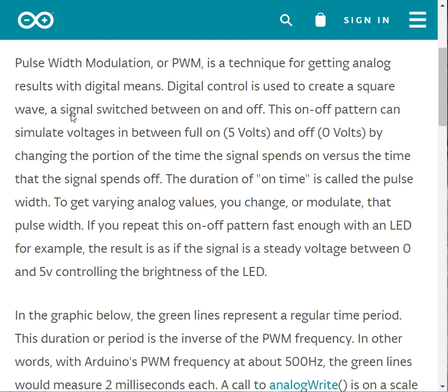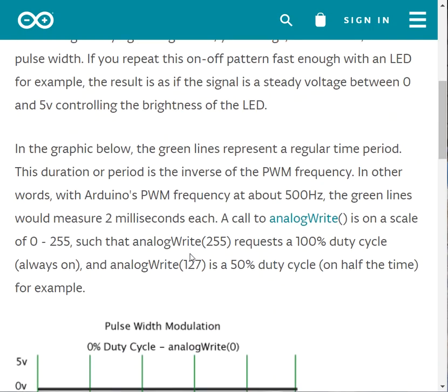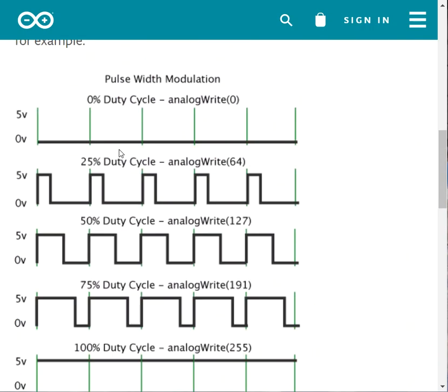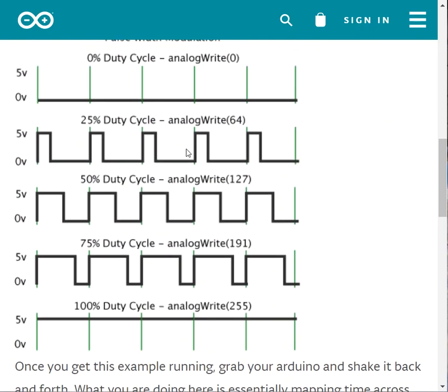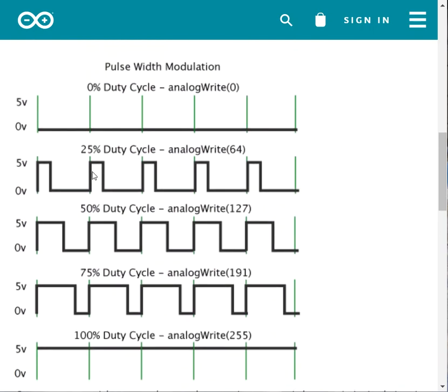What does digital mean? Digital control is used to create a square wave, and as you know, analog signal is not a square wave. Using this technique I can get this nice shape, and more than that I can prolong that.